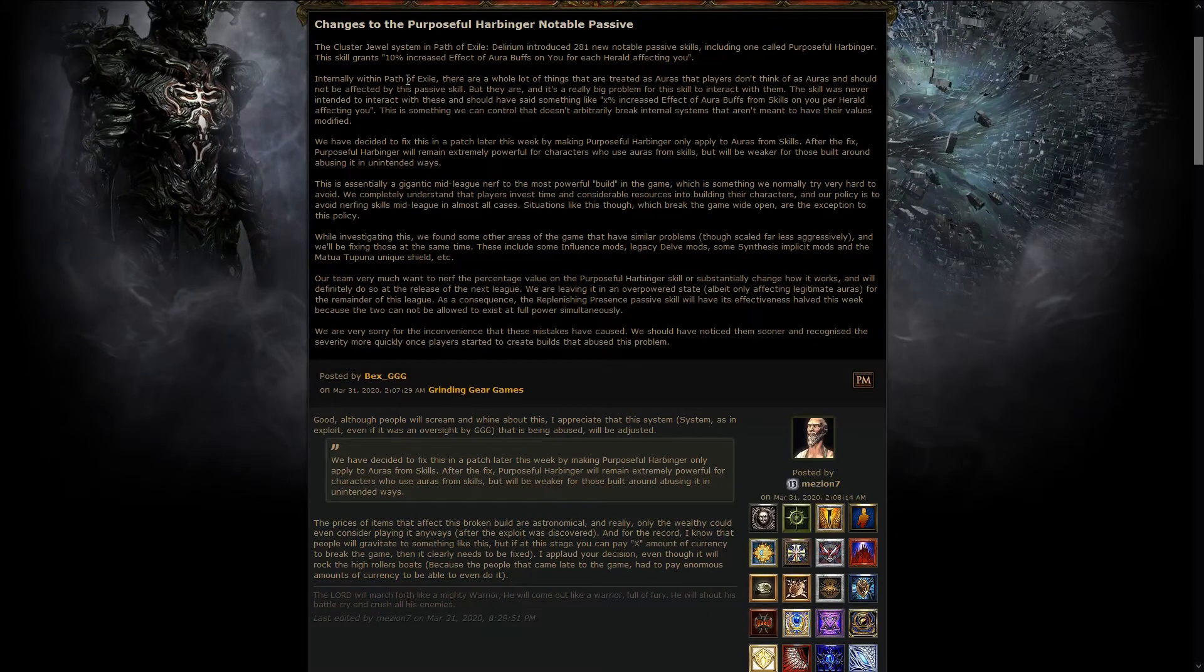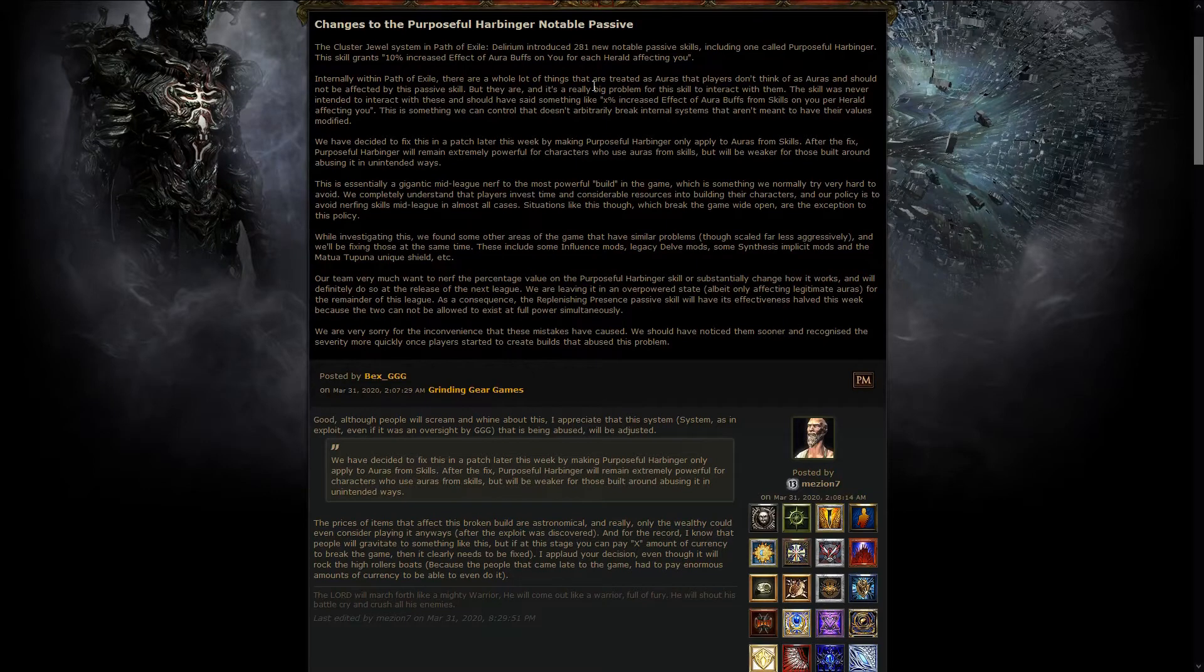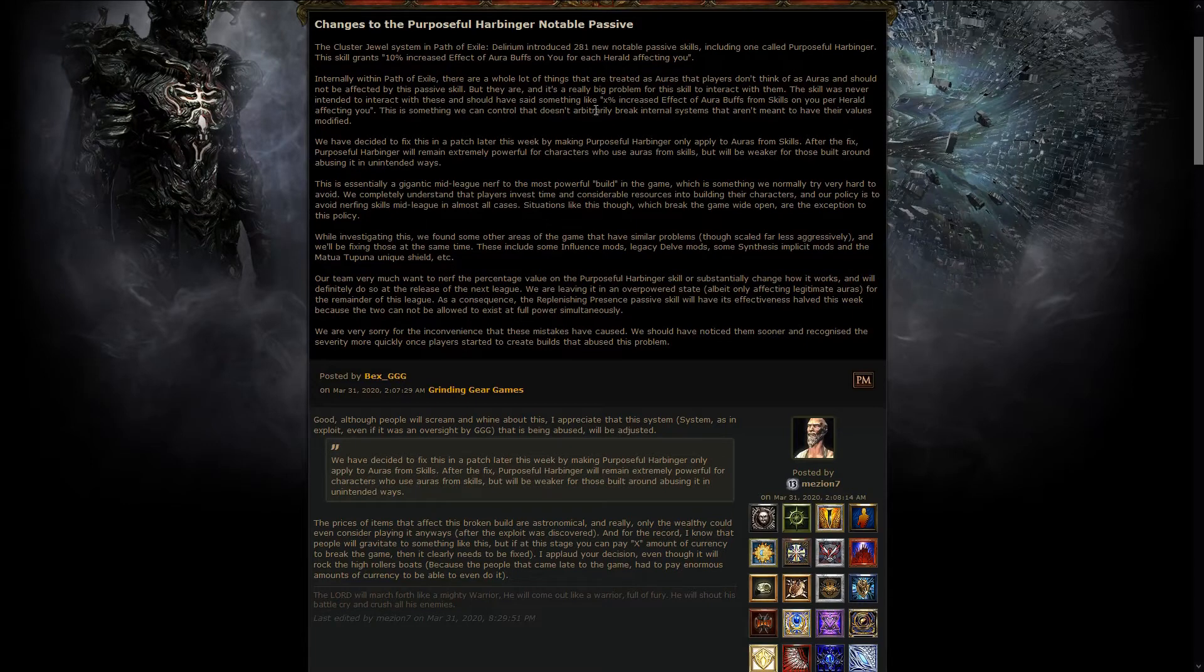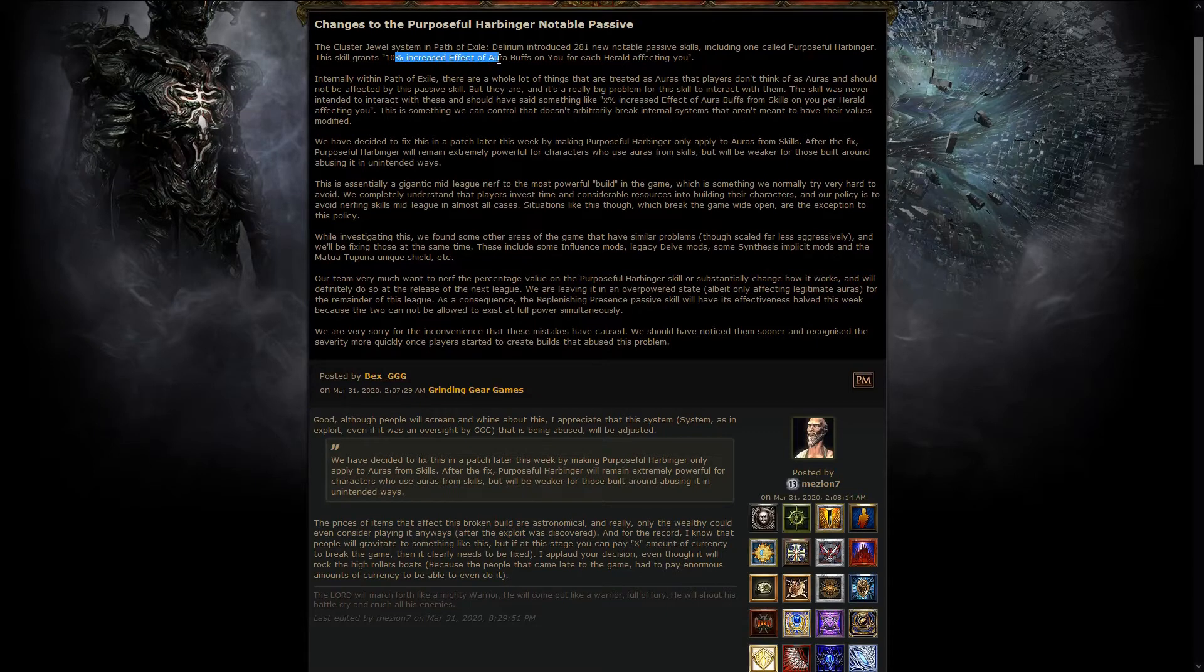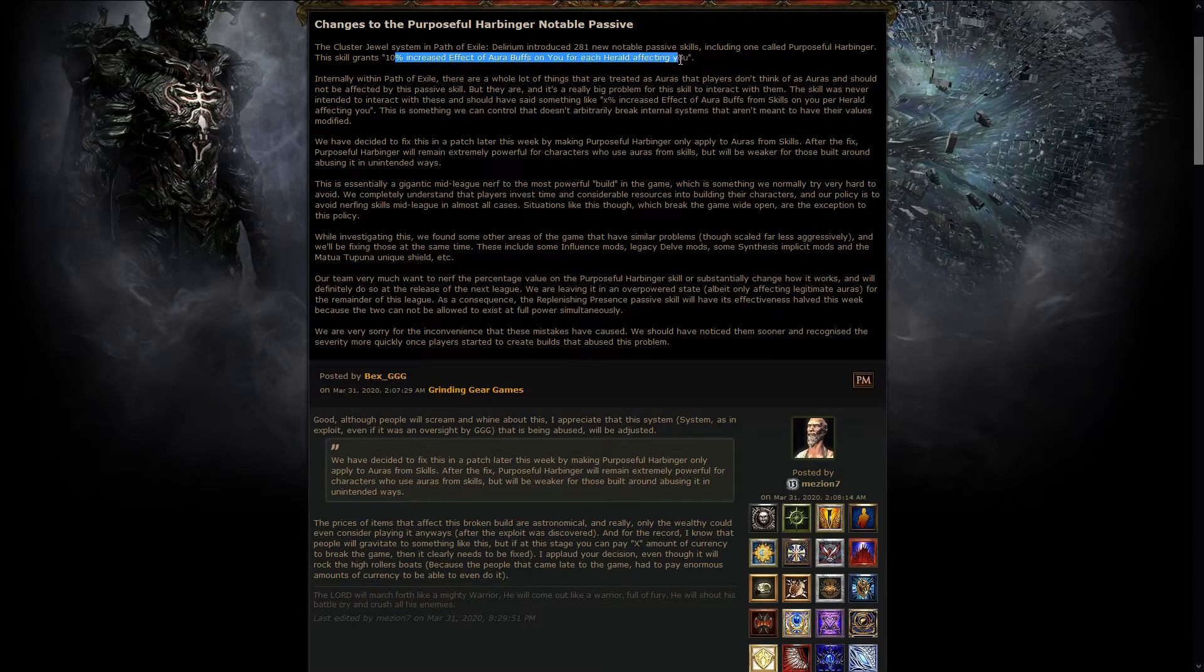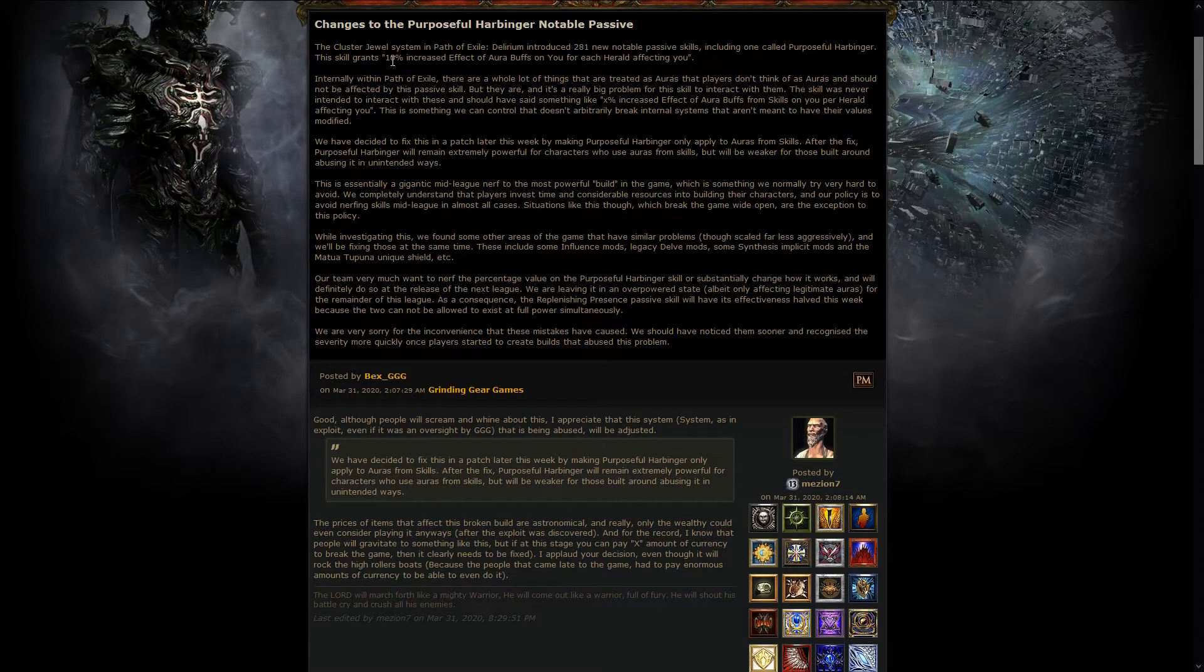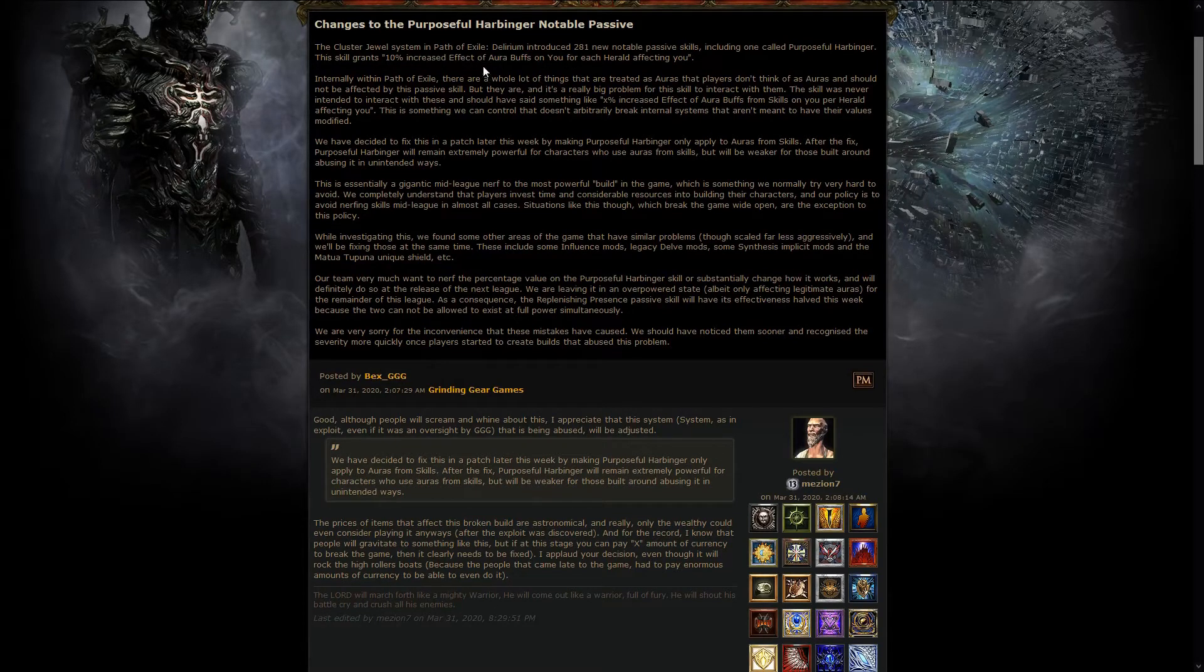Also, early in the week we got the reasons why the Purposeful Harbinger notable passive has been nerfed, and this completely broke the game pretty much. So the skill granted a 10% increased effect of aura buffs on you for each Herald affecting you, and you used to stack these jewels, so you get like 400% increased effect, or 350% increased effect of aura buffs on you.